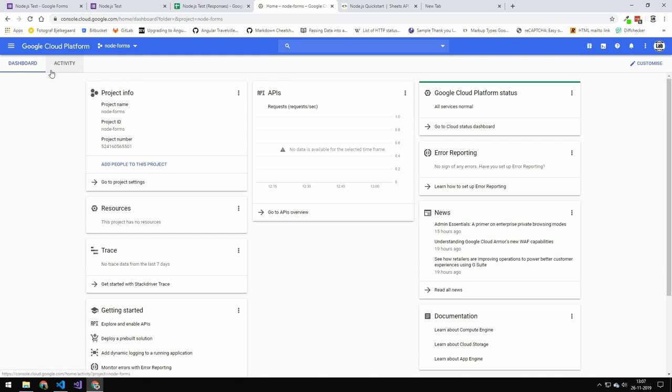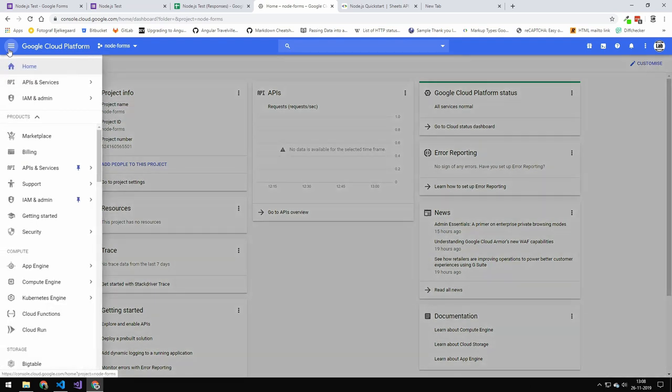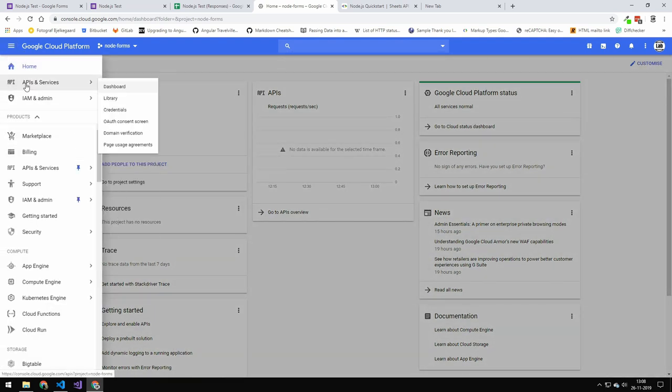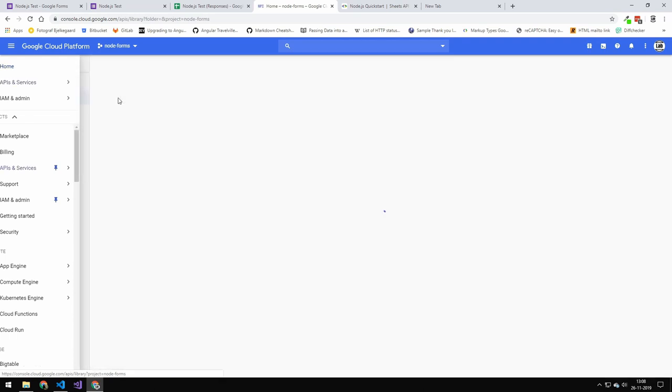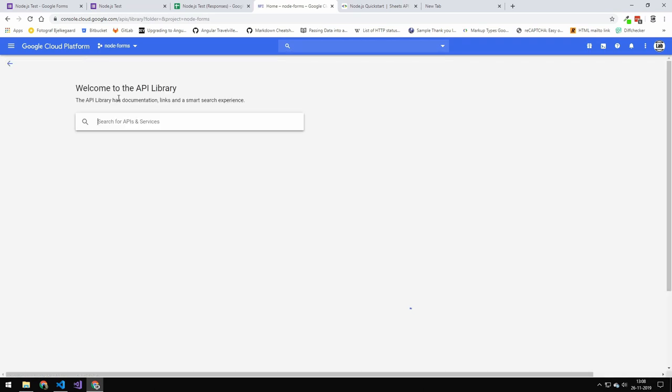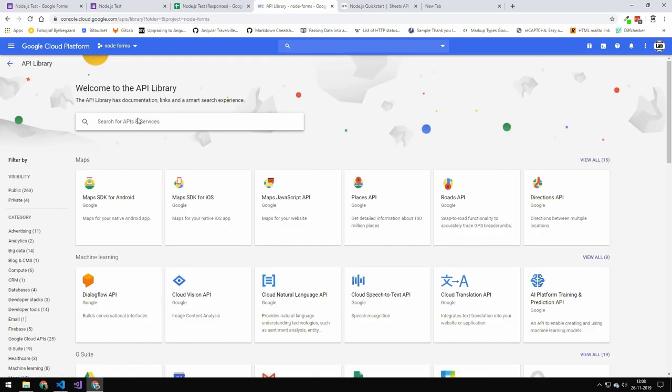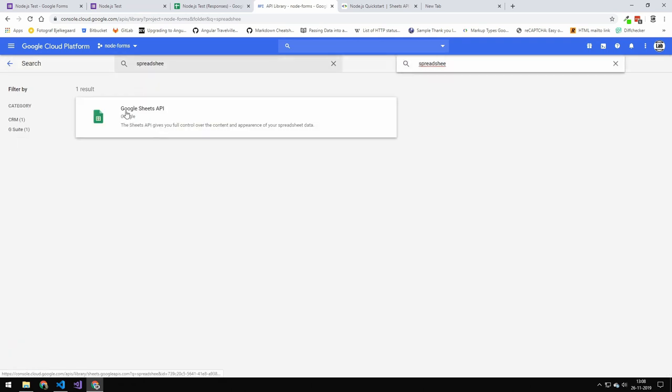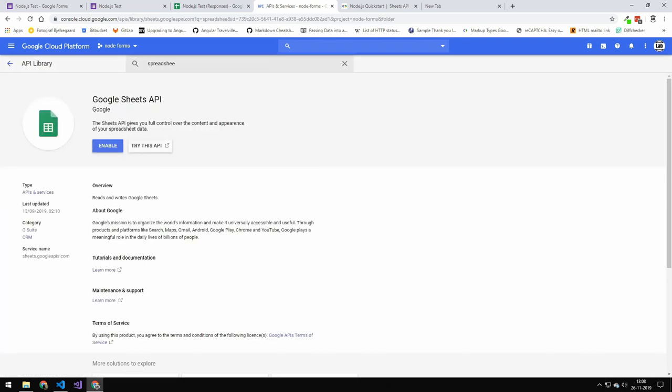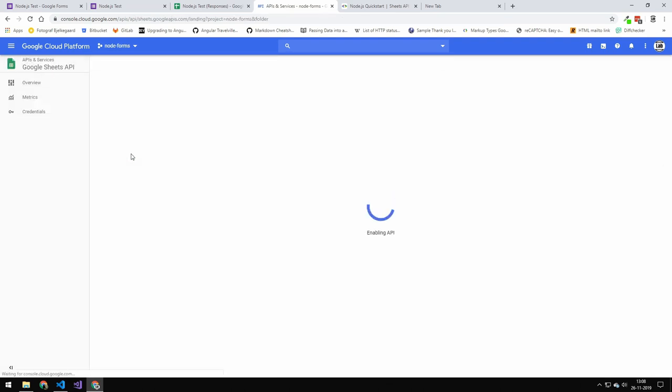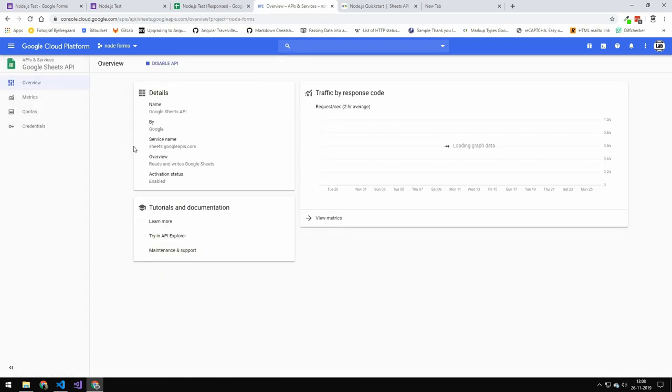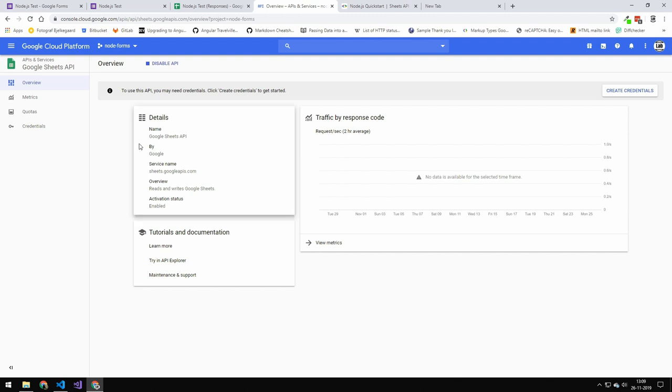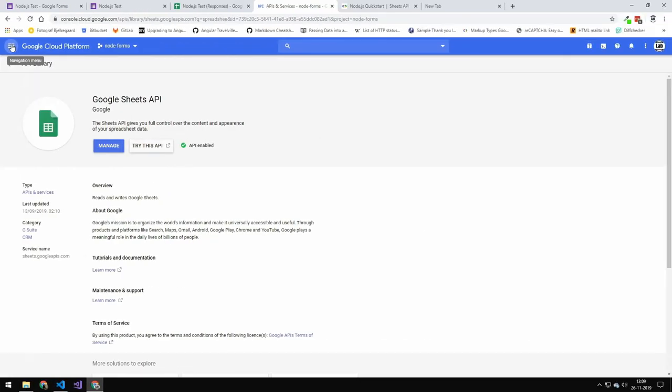The next thing is that we have to enable the Sheets API for this project here. To do that, you just press this menu up here and go to services and library. Here you can just search for the Sheets API, and you can see that we will get the Sheets API here. We can just click on it and then you can see this enable button. So we'll just press enable. And there you go, so now this is enabled.